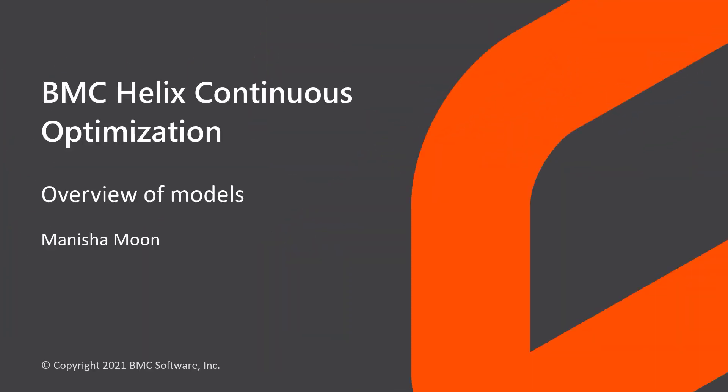Hello. In this video, we will learn about models, which is a key capability of BMC Helix Continuous Optimization.